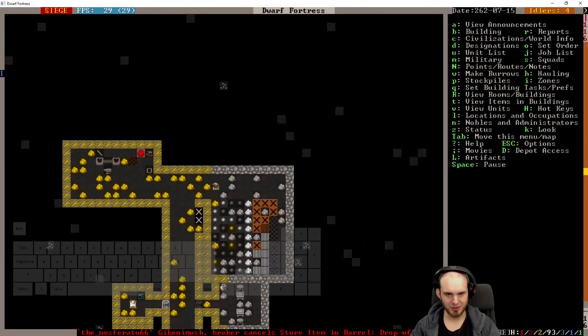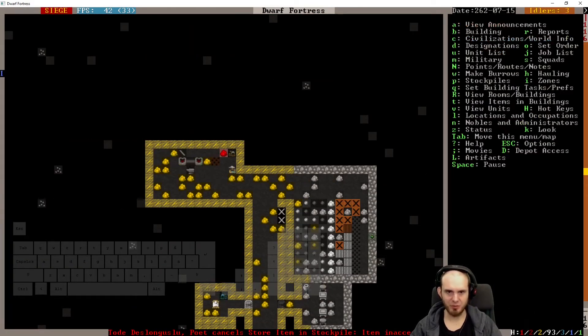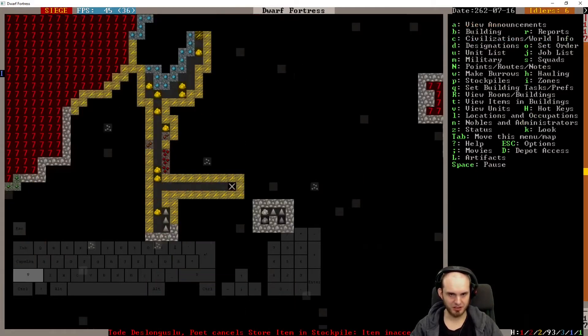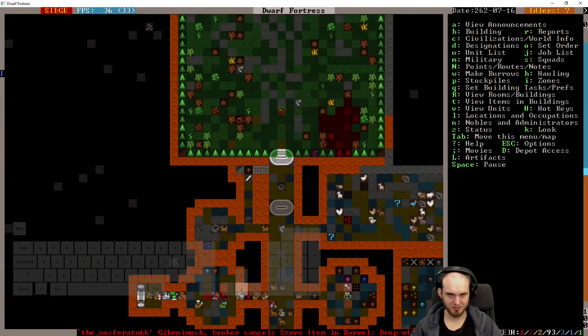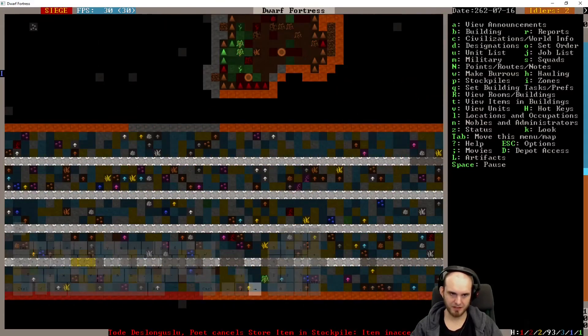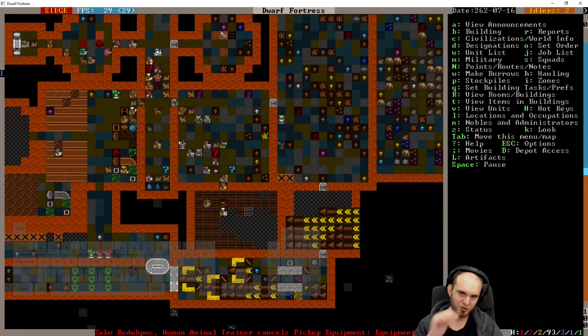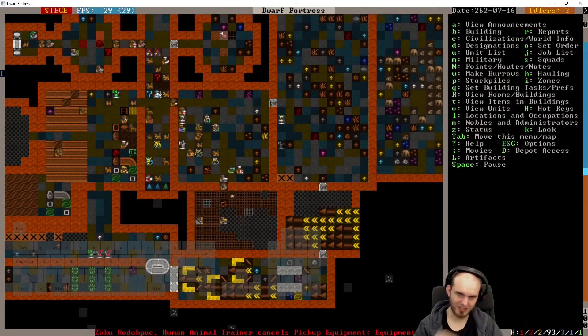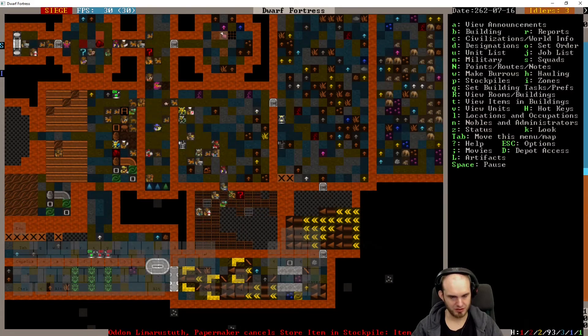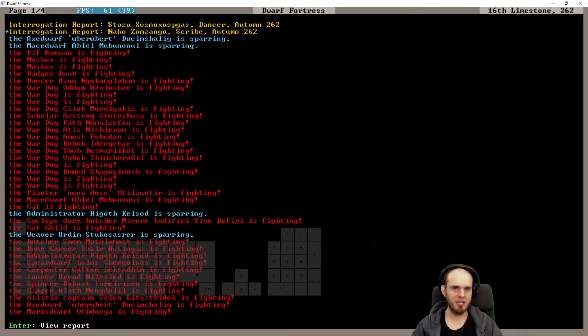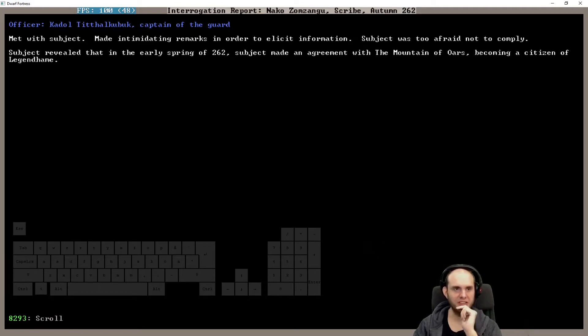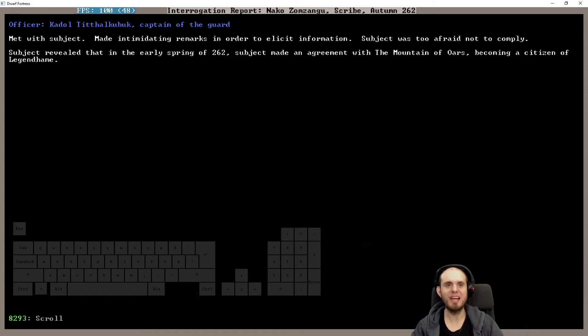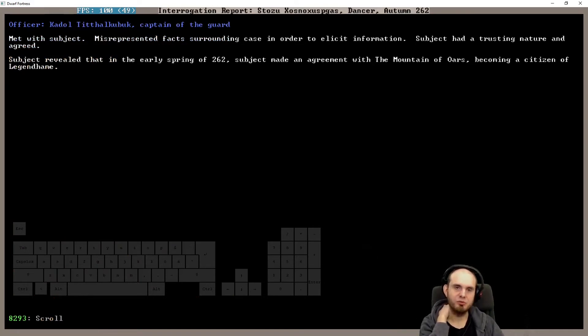What are we doing down here? Are you making this? You made one. And you're making the other one, that's very good. Nothing is happening here. Everyone's annoyed about the burrows. No one is yet moving the... yeah, they had a lot of stuff on them, apparently. Okay, we have a scribe. Metroster made intimidating remarks in order to elicit information. Subject was too afraid to comply, not to comply. Subject revealed that in the early spring of 262, subject made an agreement with the Mountain Wars, becoming a citizen. That is not relevant to the case, but thank you.